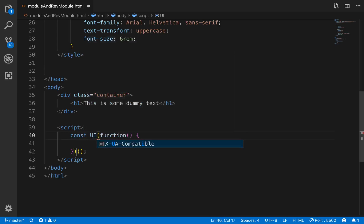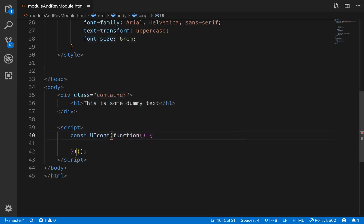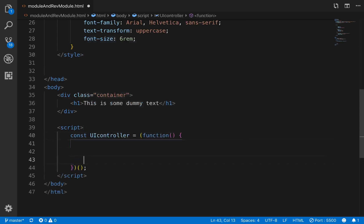So we can actually set that as a function expression. We'll just call this uicontroller, and that'll equal that. So then what we want to do is, the main thing that you want to do is make your private variables and functions up here.